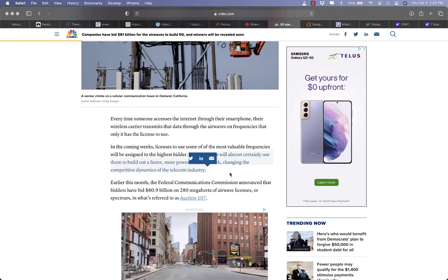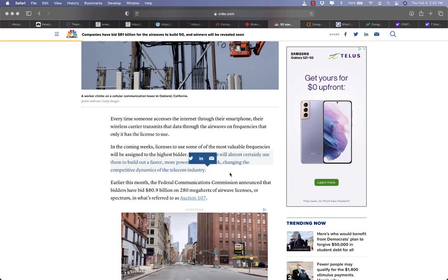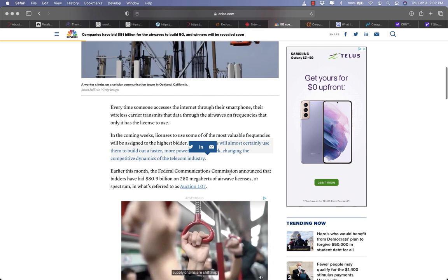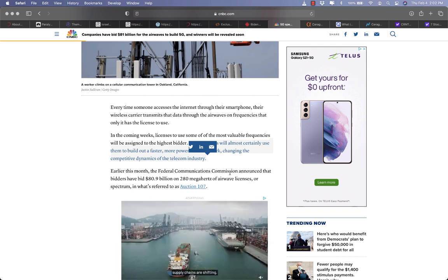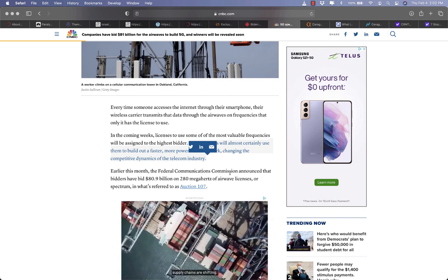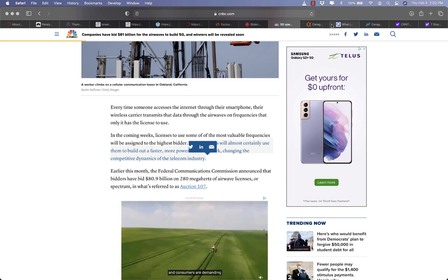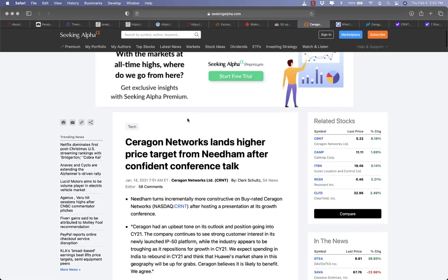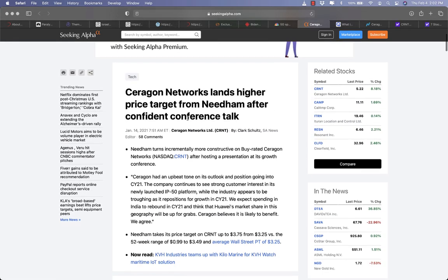It is not sure who is going to win this race but as Huawei is out of the picture, Ceragon Networks has good potential to shoot up based on this news as there are so much demands to be filled.